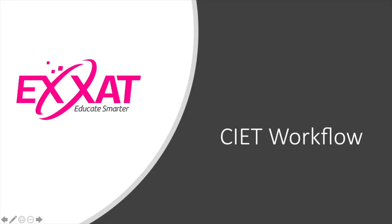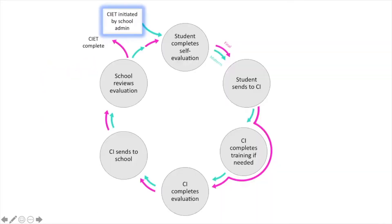The workflow for the CIET is simple and sequential. It begins when the school admin or the DCE initiates the CIET.